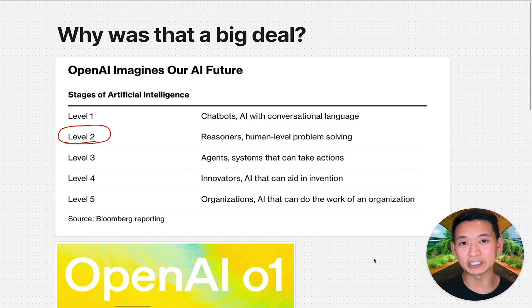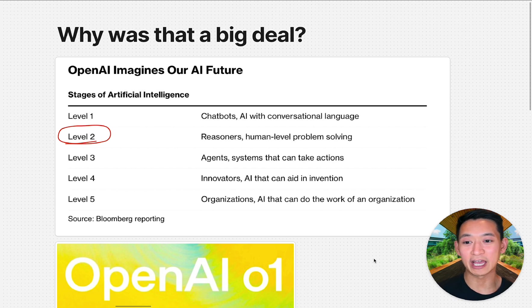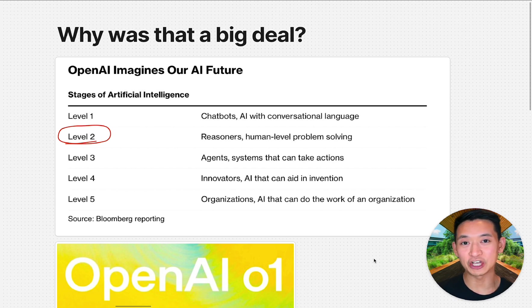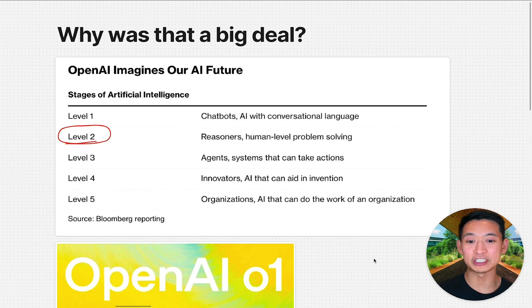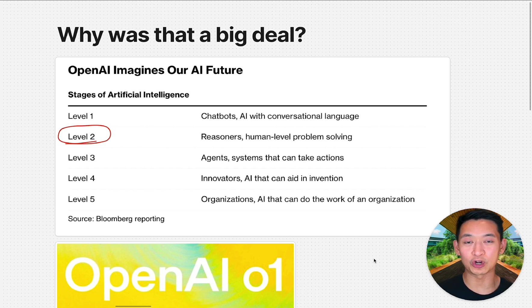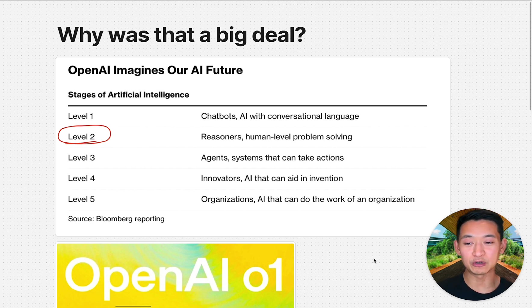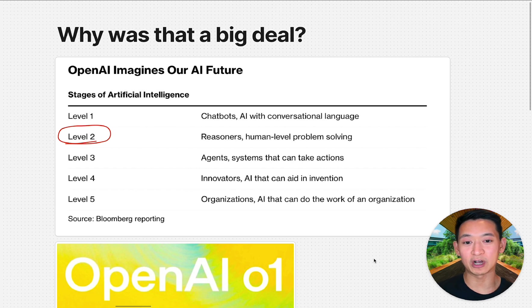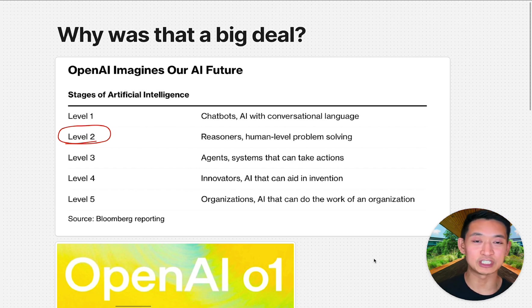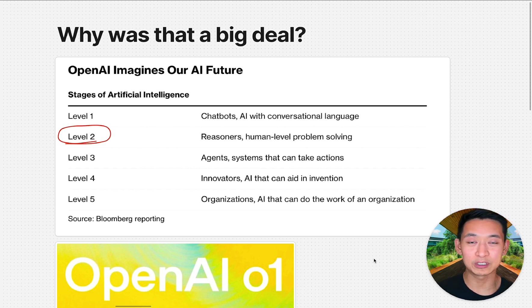Let's start with why this is such a big deal. If you remember, OpenAI released these five levels of artificial intelligence. It shows the progression from where we started to AGI, which is artificial general intelligence where it could do the work of complete organizations.